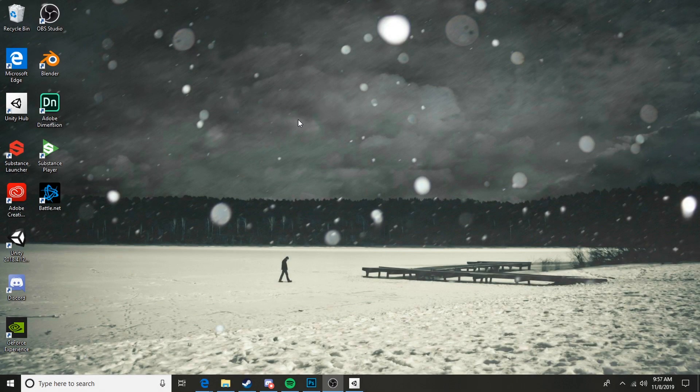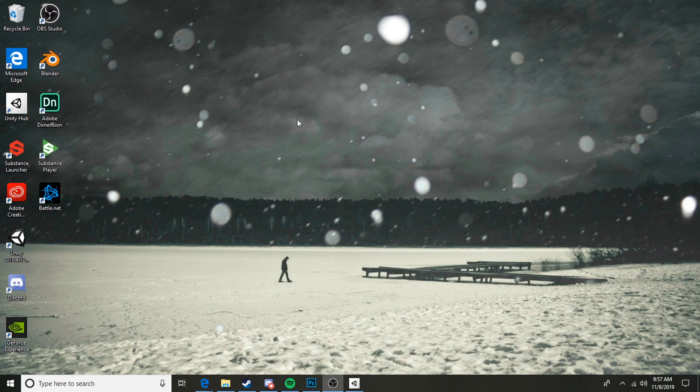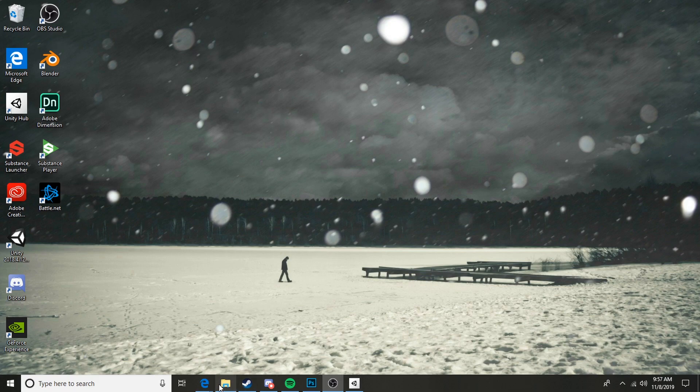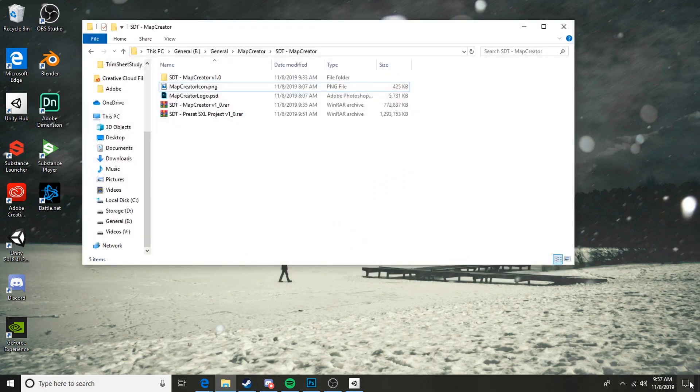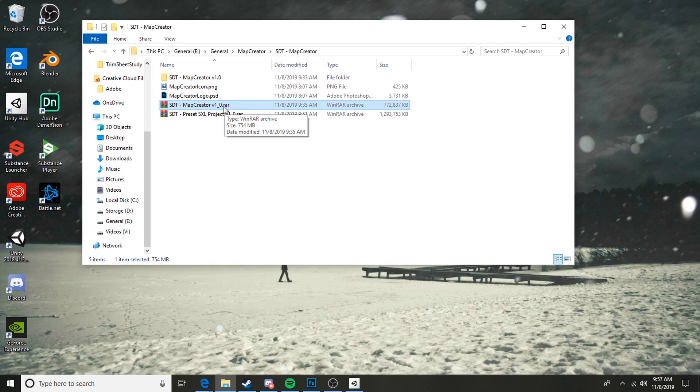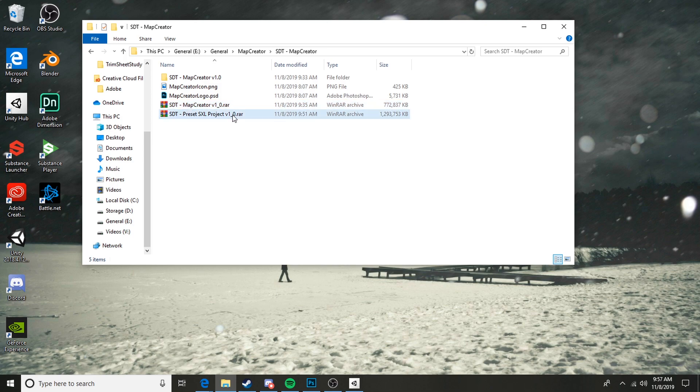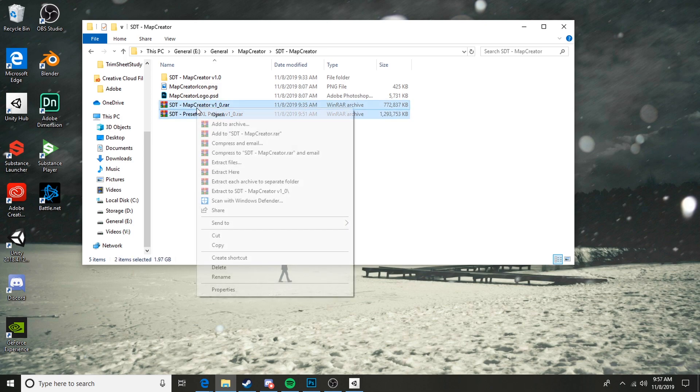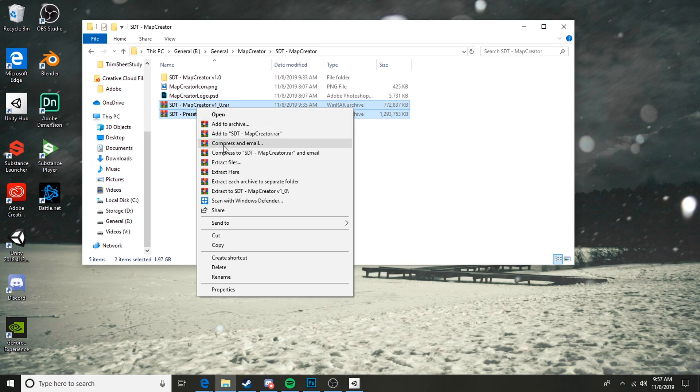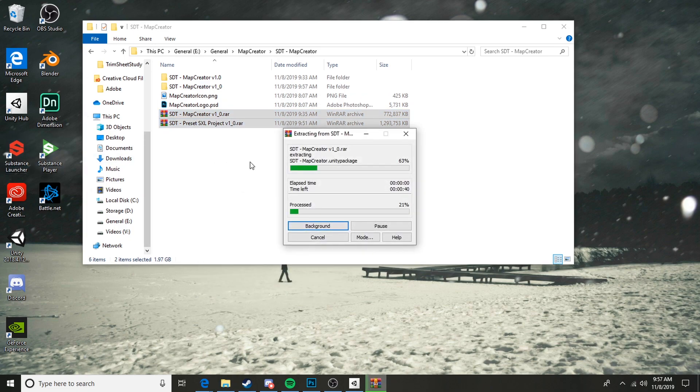So let's go ahead and take a look at how we can install this tool and get going. First things first, you're going to download one of two files. You can either download the map creator Unity asset or you can download the preset project. I'll show you how to use both of those. For both of them, we're going to take these RARs that we download and extract here, and I'm going to extract these into separate folders.